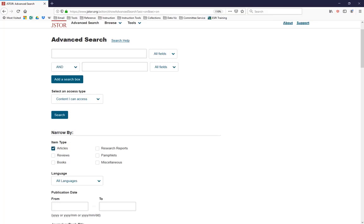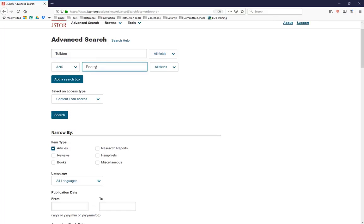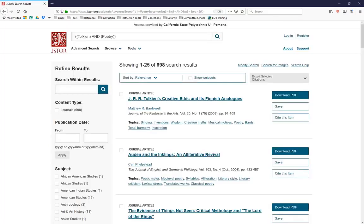In this case, we'll put in Tolkien and Poetry, and we'll hit Search. And we get 698 results. That isn't bad. If we want to narrow our results a little more, we have a couple of options.